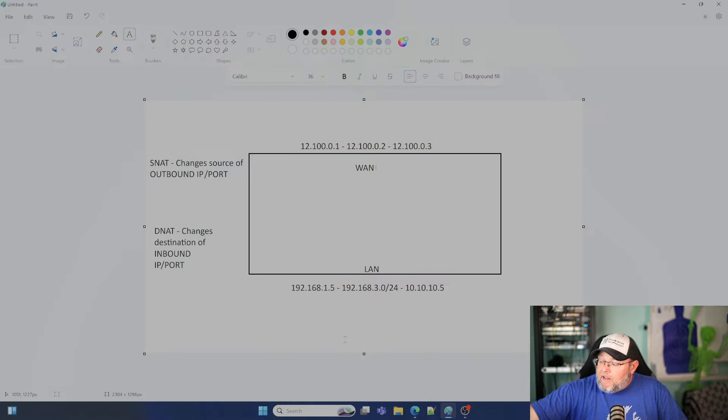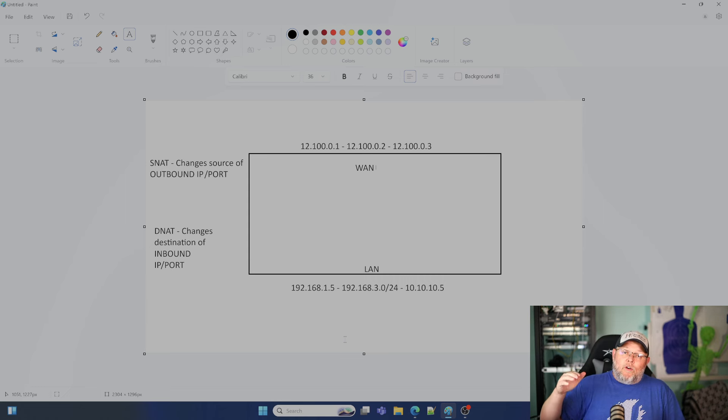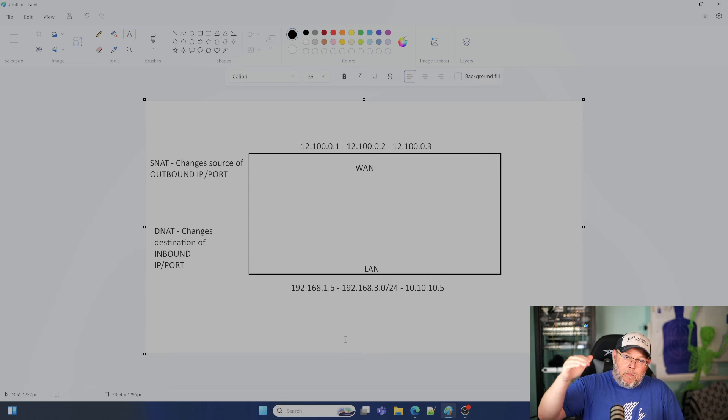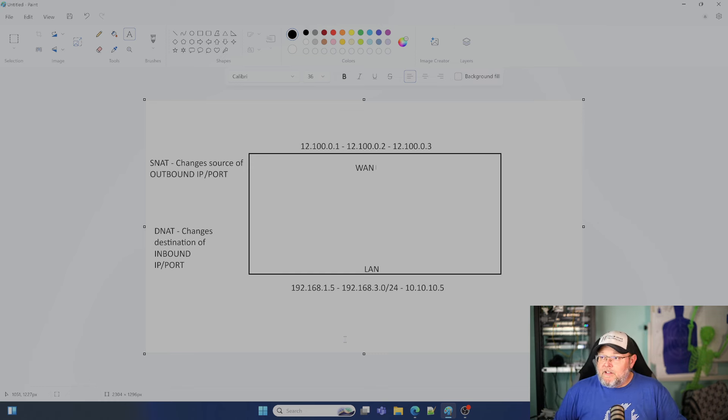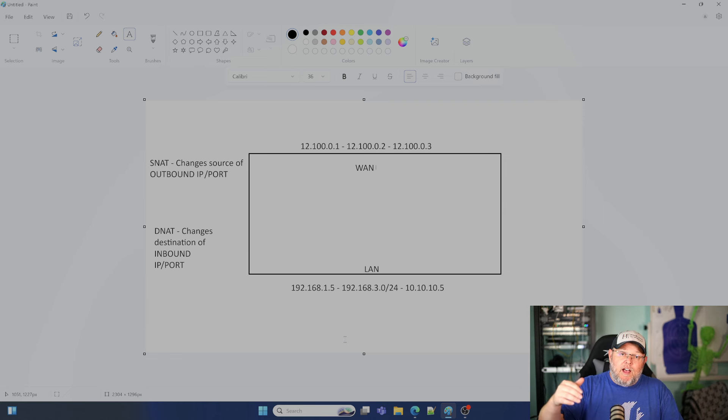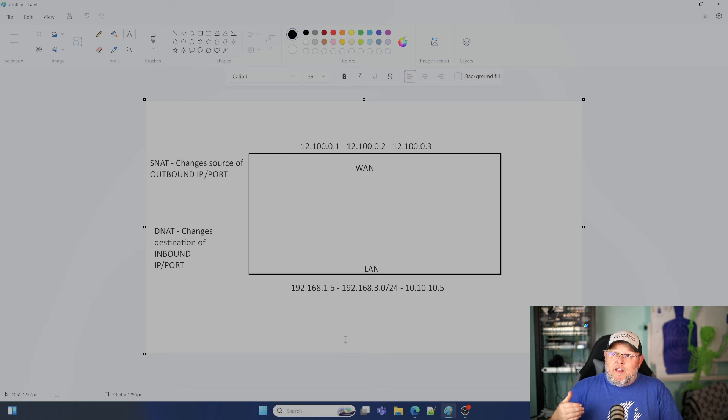So at the root of source NAT, SNAT, and DNAT or destination NAT, what's really happening? Well, source NAT changes the source of the outbound IP or port. We'll get into that here in just a second. And destination NAT, DNAT, changes the destination of the inbound IP or port.